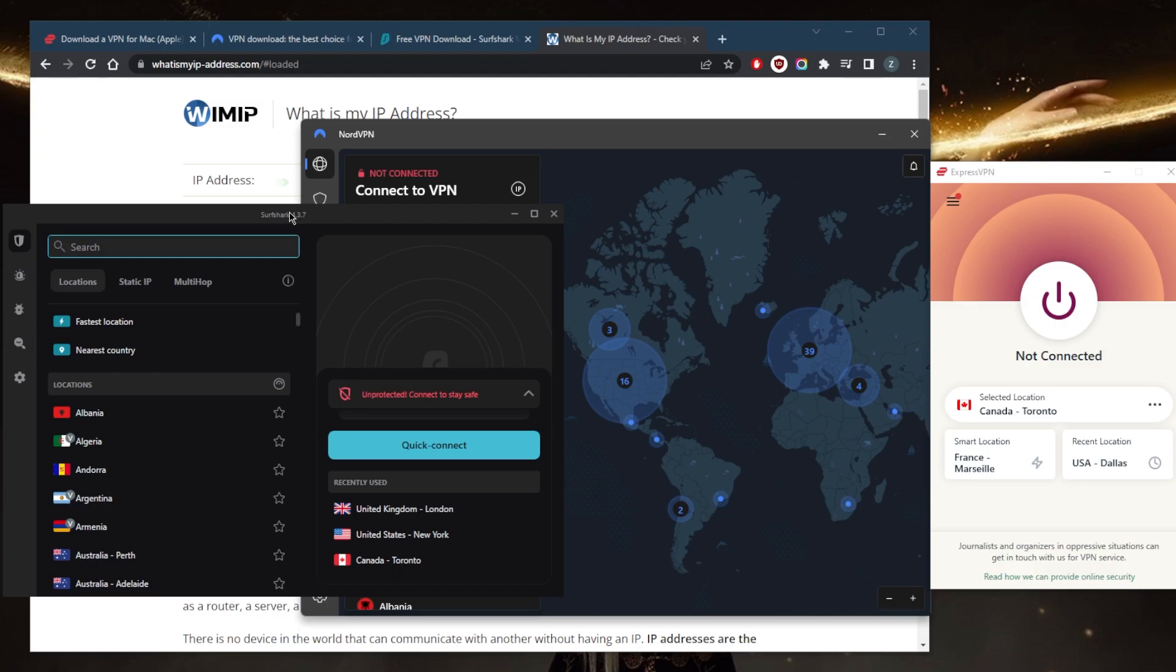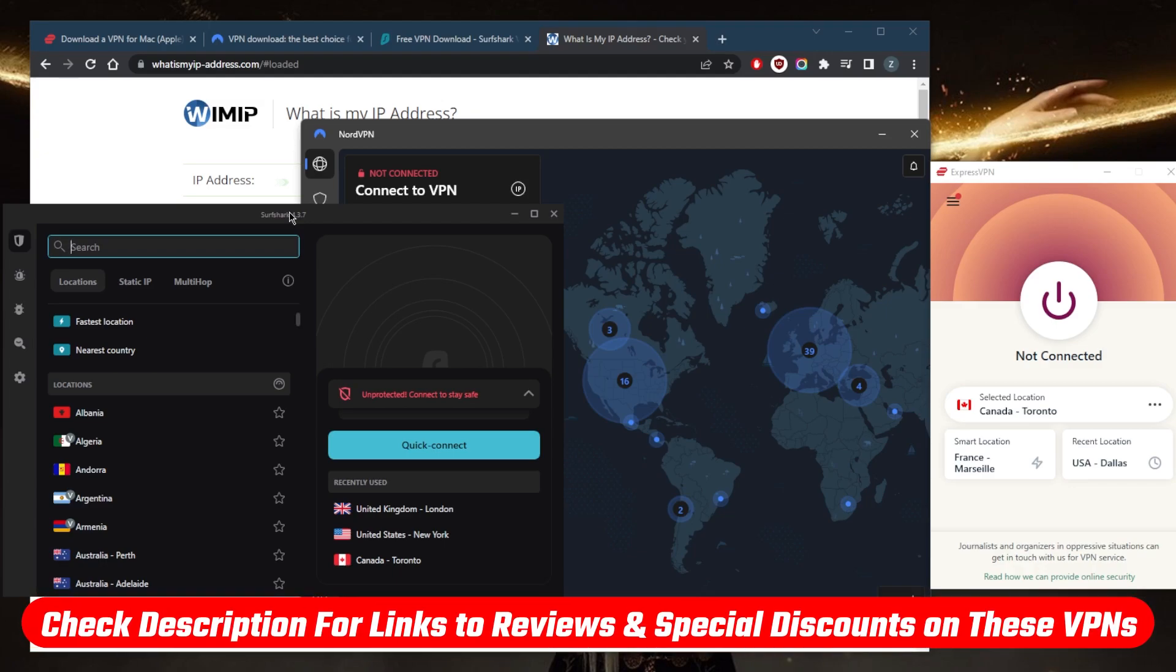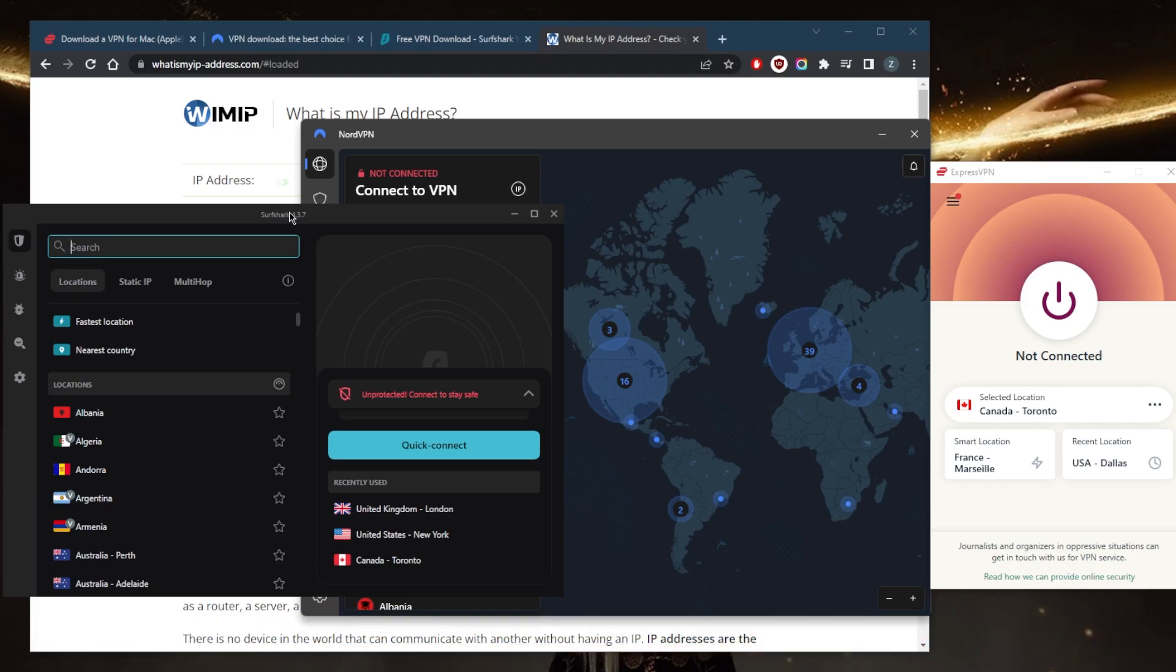If you're interested in learning more about the privacy policy, speed, streaming and torrenting capabilities, as well as security and features of these VPNs, you'll find the full reviews below as well as links to pricing discounts. Of course, they're all covered by a 30-day money-back guarantee, so you can test drive these VPNs for 30 days risk-free, otherwise you can just get that refund.